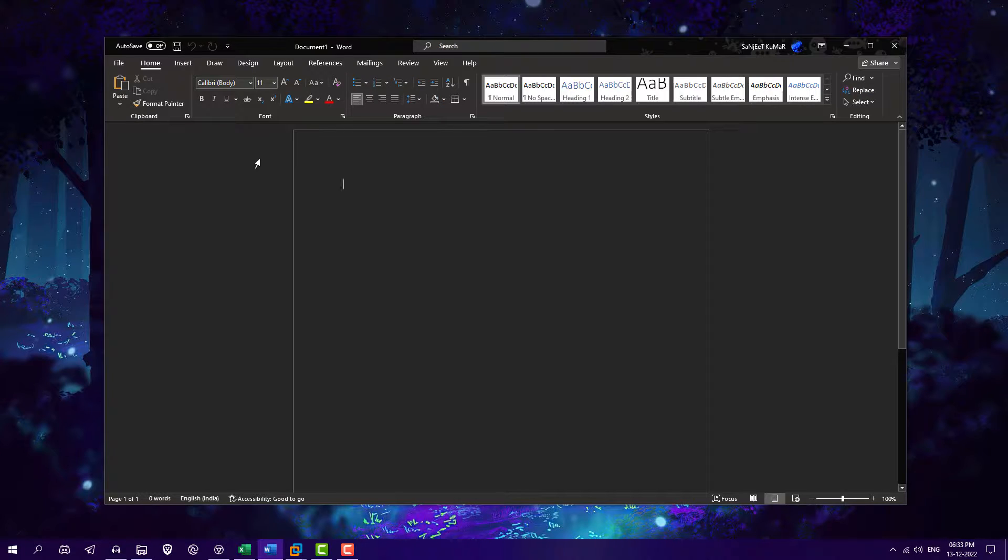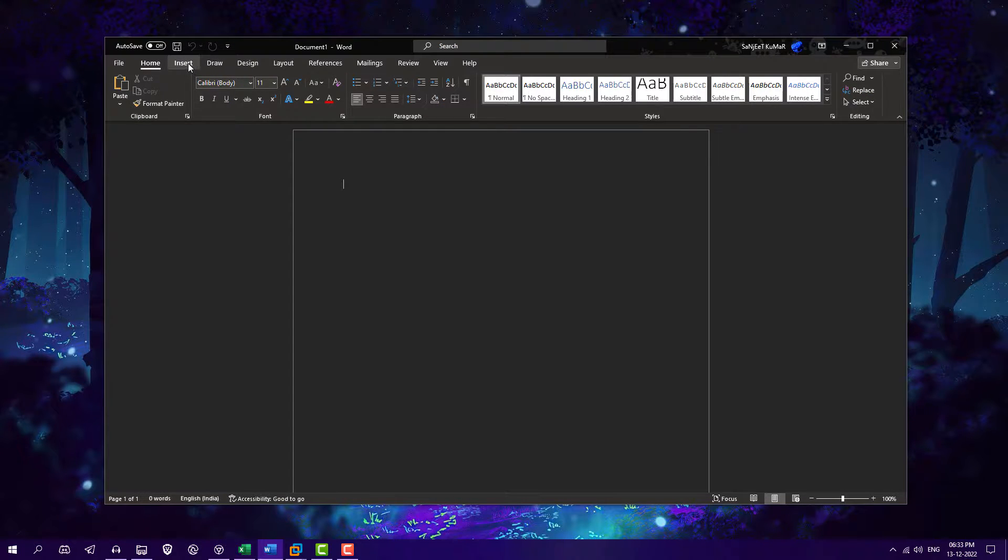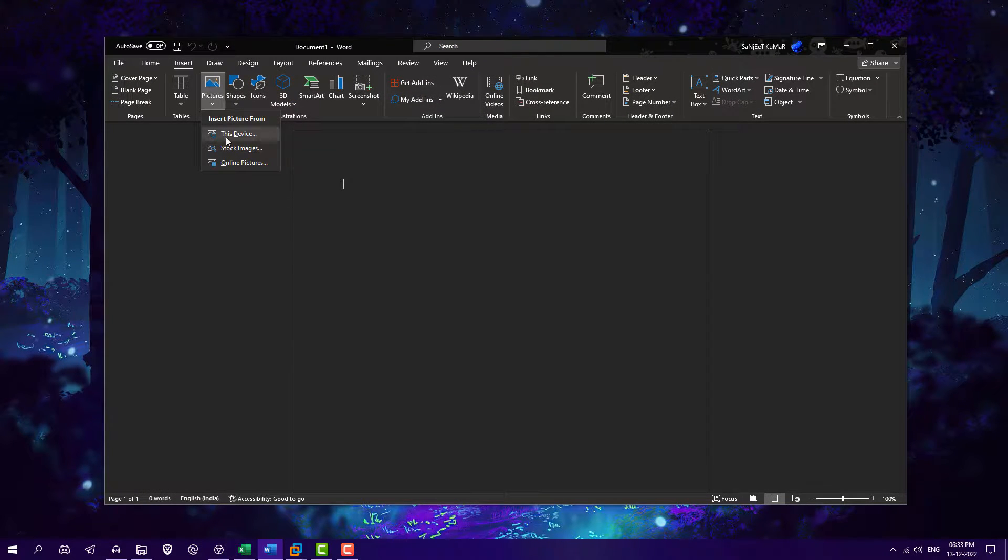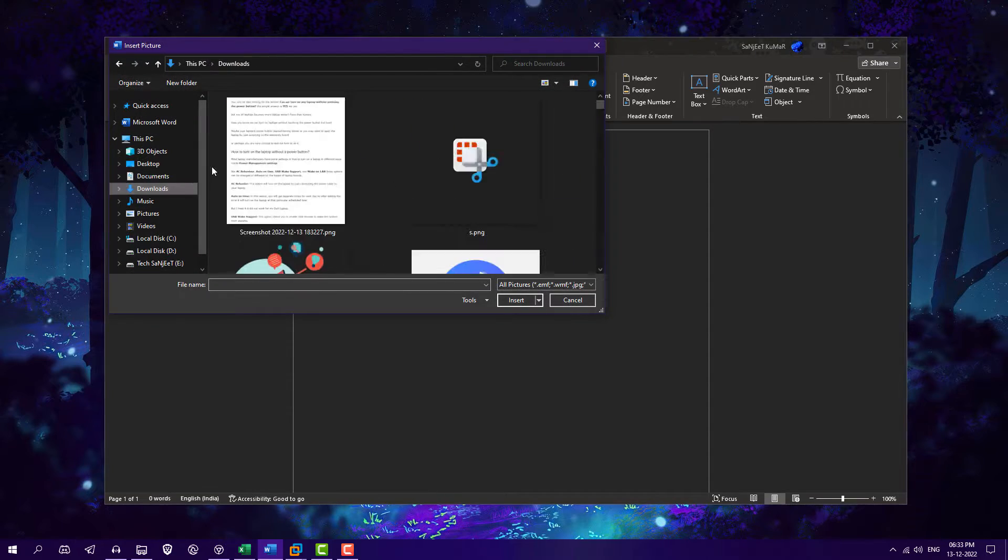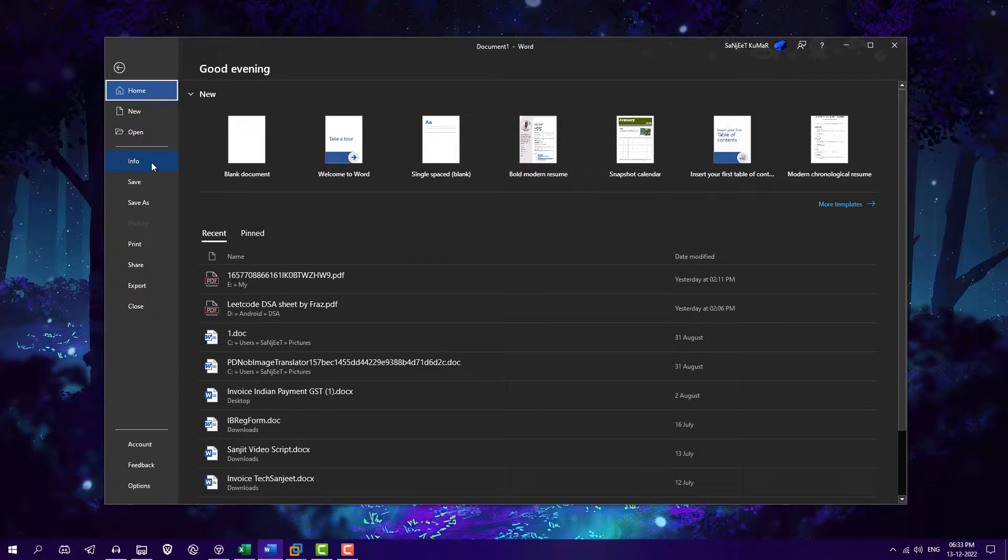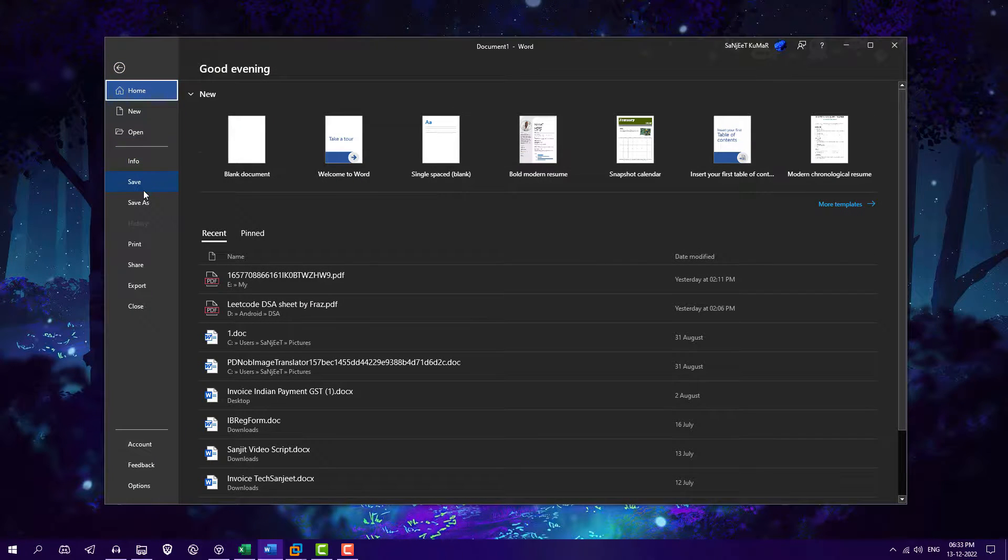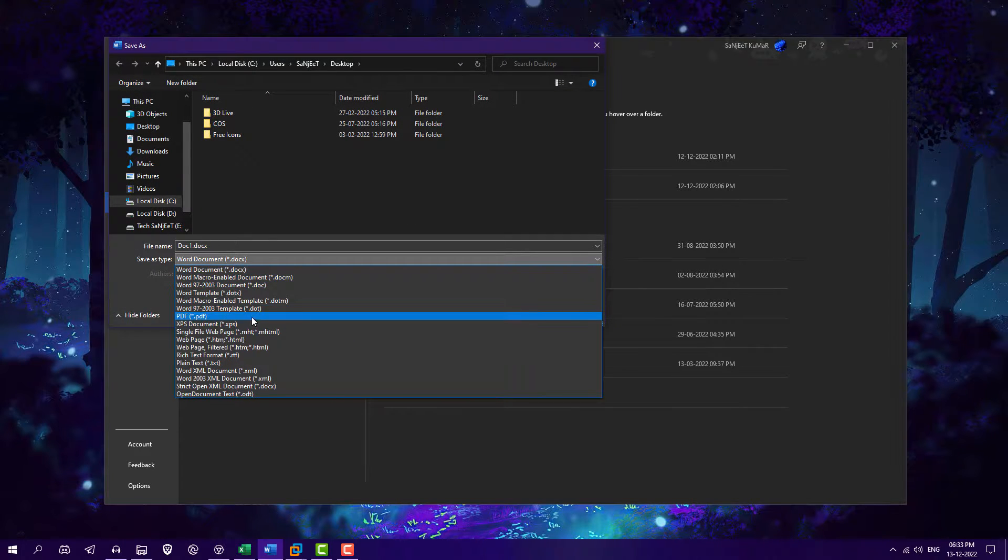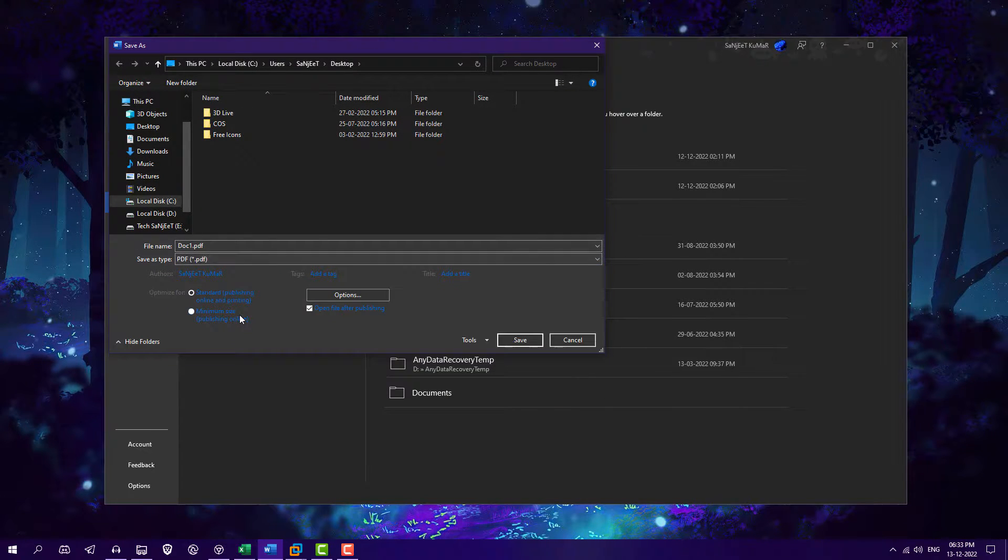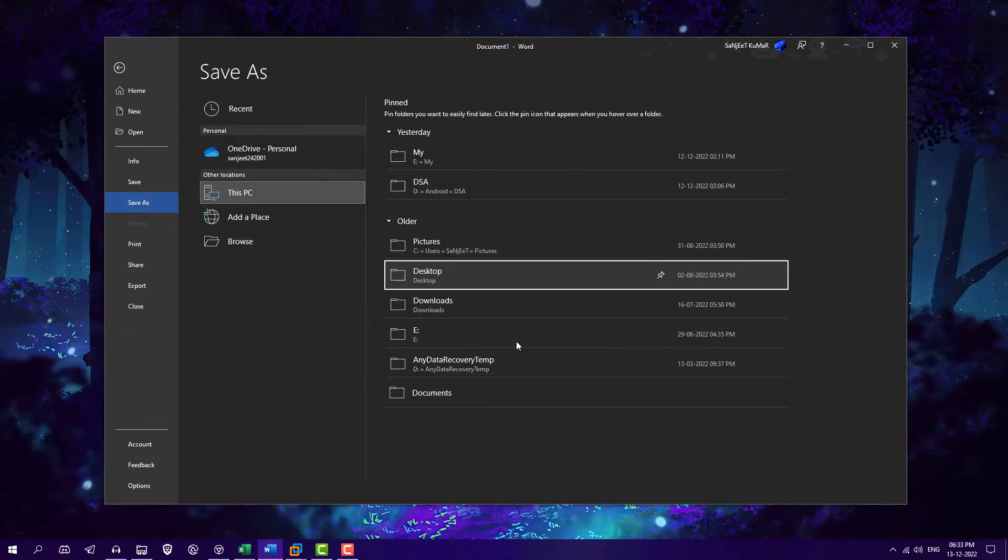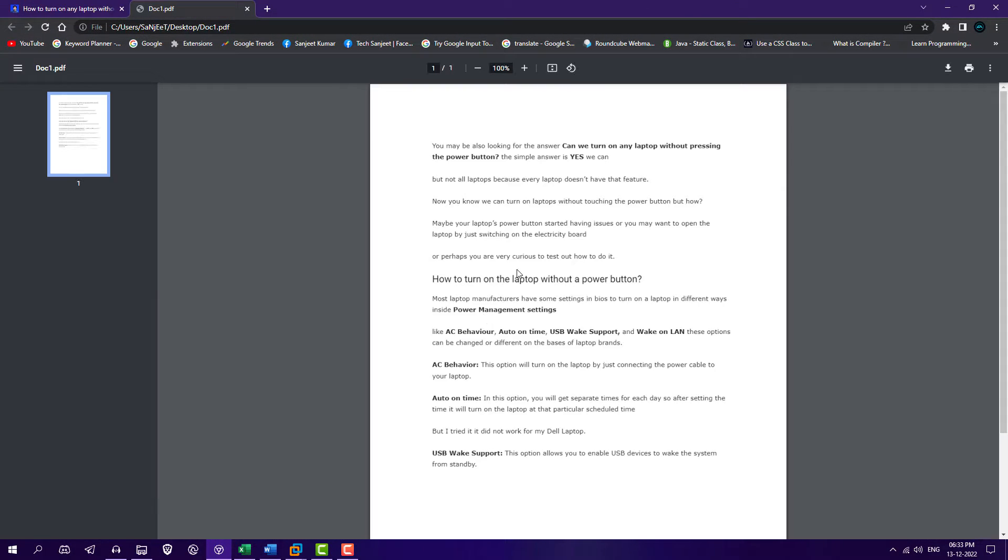So in your Microsoft Word you need to insert your image which you want to convert like this. Now just go to file section, click here save as, this PC, on desktop, and here you need to choose this PDF. Doc1 or you can name it whatever you want, save it. Now you convert it into PDF.